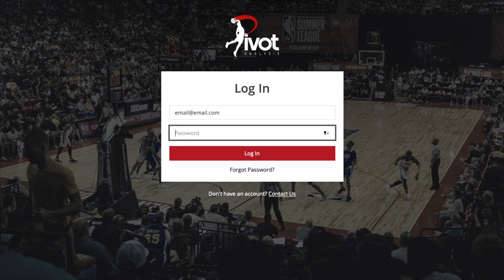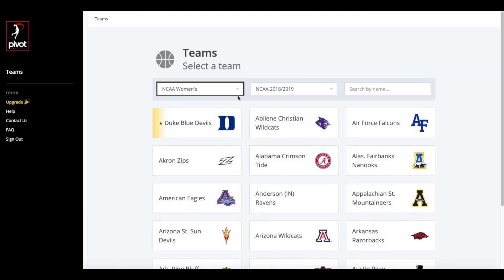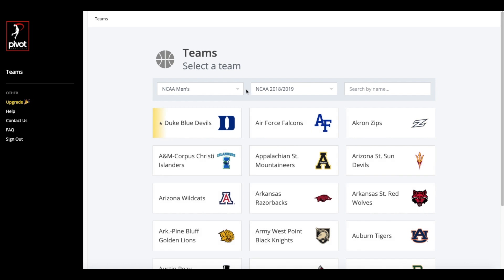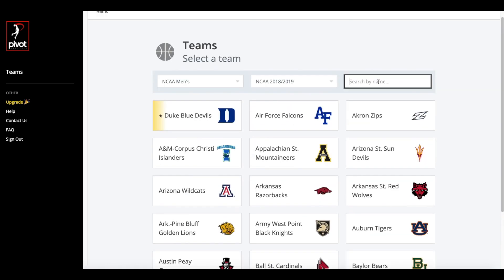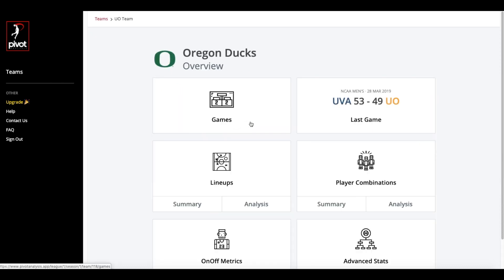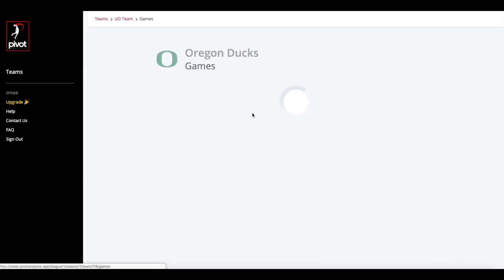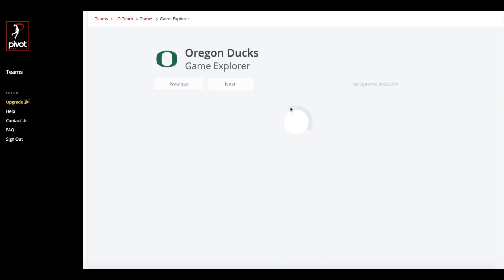Now let's take a look at the application. After logging in, you'll be able to view all available teams and make your selection. Once on the team dashboard, you can see a quick snapshot of the most recent game, as well as access to the various tools. We'll start with the Game Explorer, which displays a detailed view of every game throughout the season.